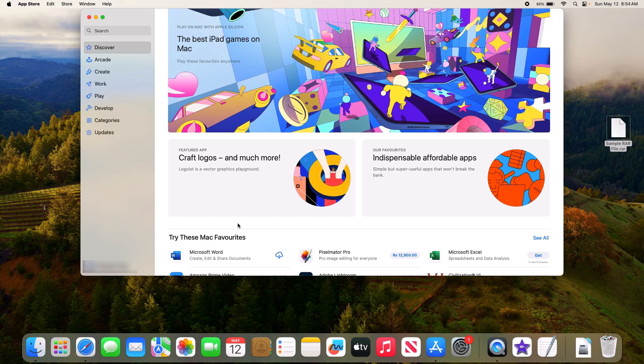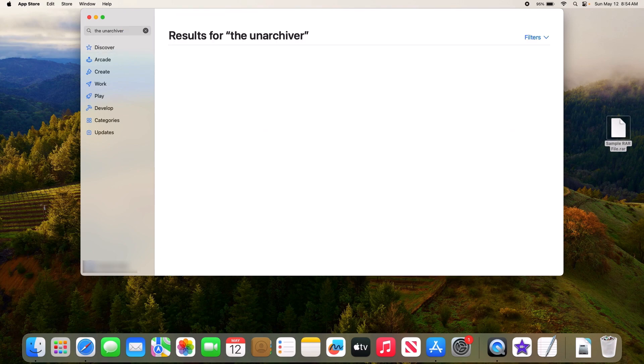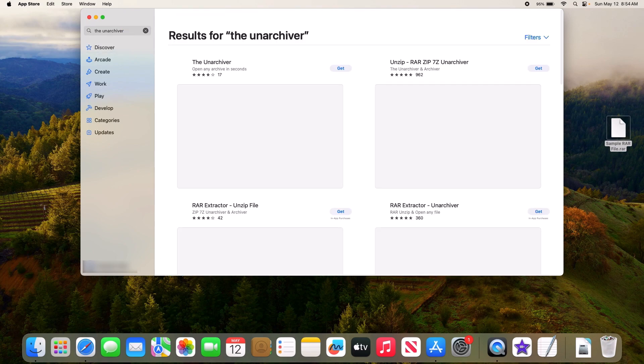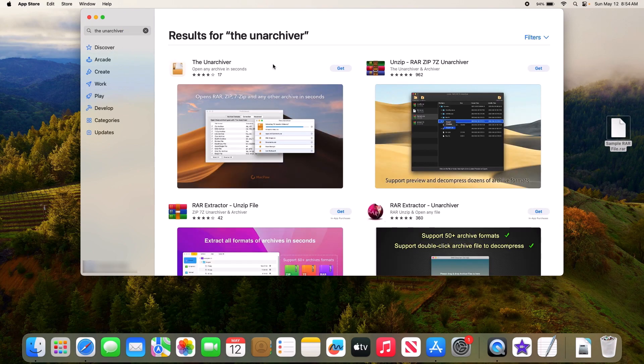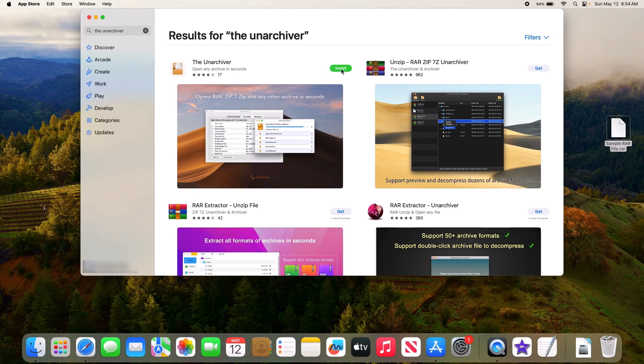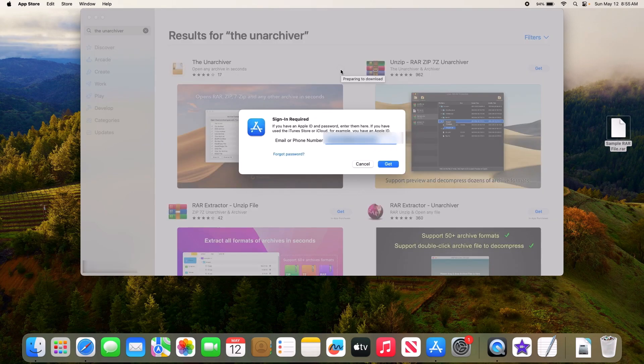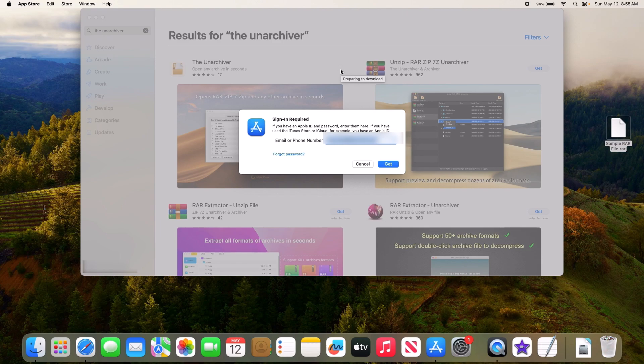In the App Store, type 'The Unarchiver' in the search bar and hit enter. So this is The Unarchiver. Click on Get button, and now click on Install button. You might be prompted to enter your password for the App Store.